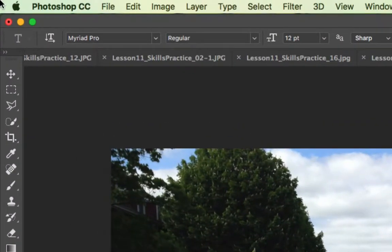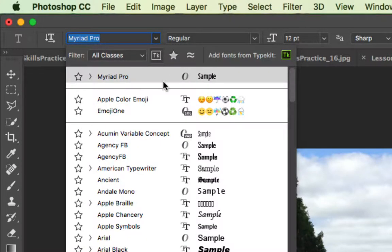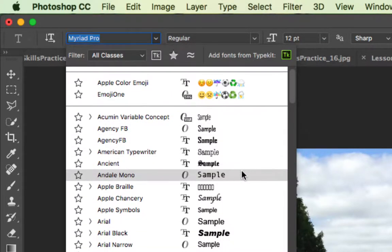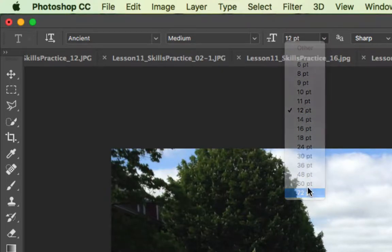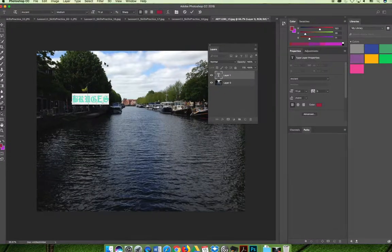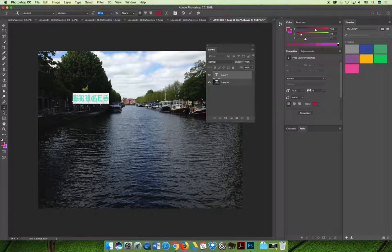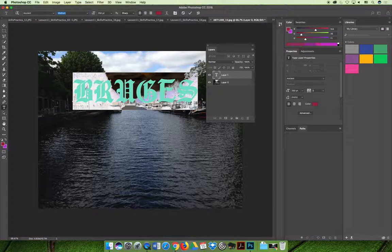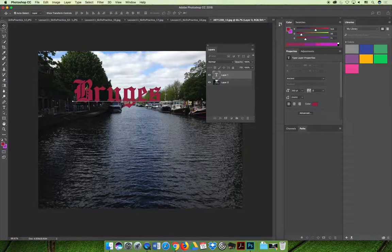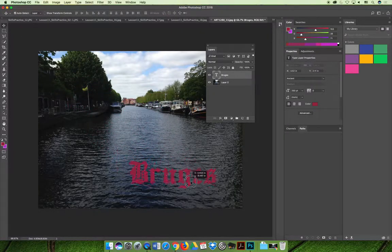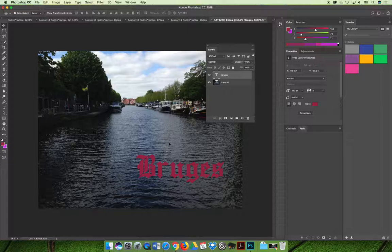The text is really small so I'll use the Options bar at the top of the screen — it changes depending on what tool you have selected. You can choose a different typeface, and then choose a really big size. I'll type 250 to see if that's big enough. I don't like the original typeface, so I'll try making it lowercase and go with that.